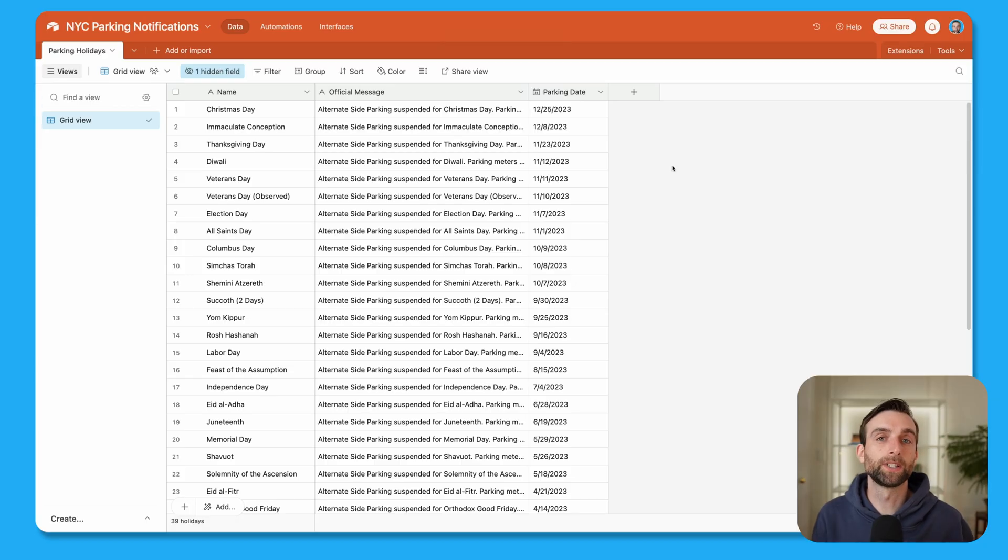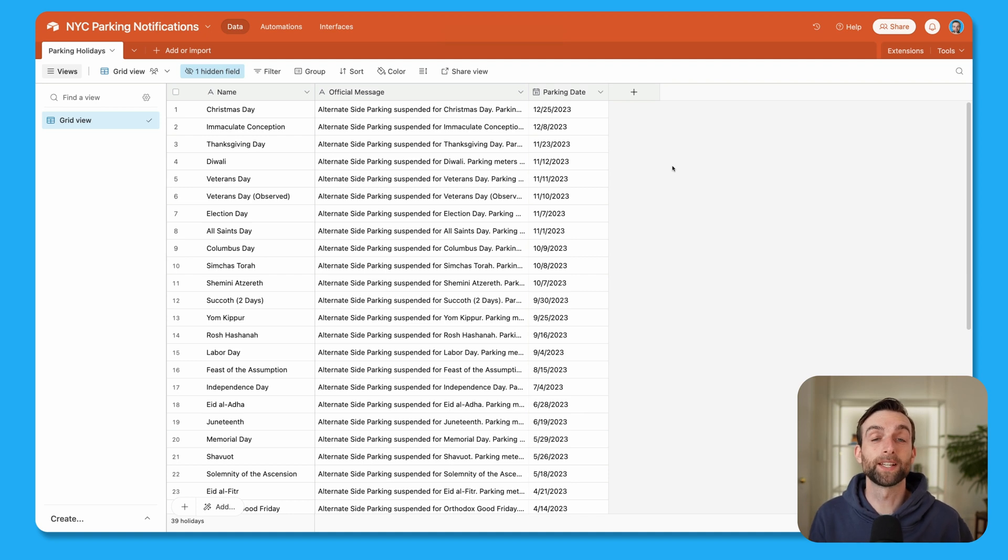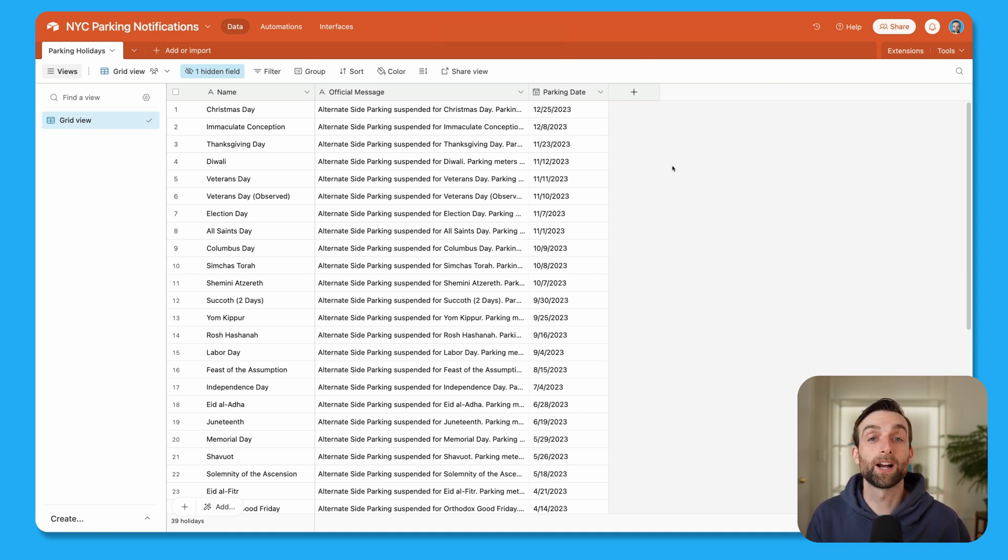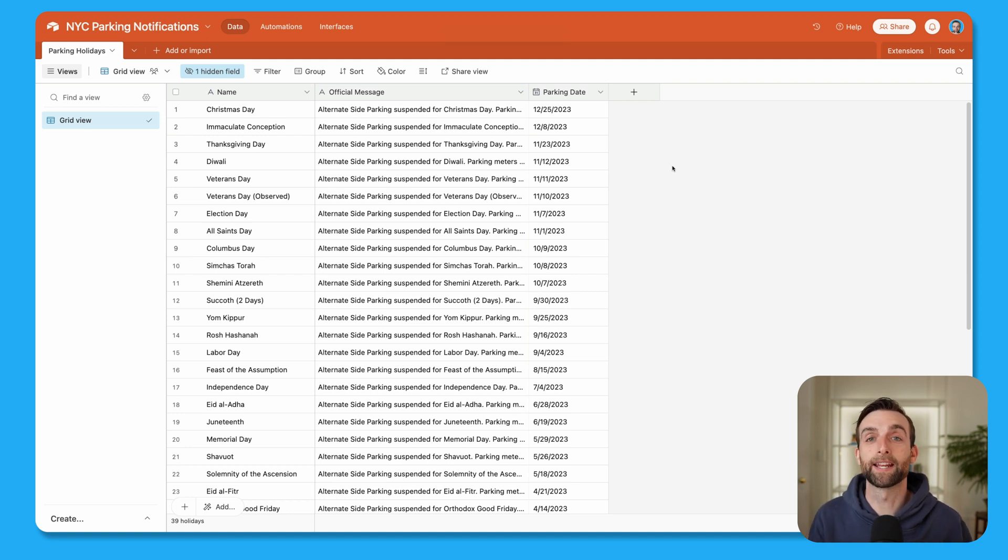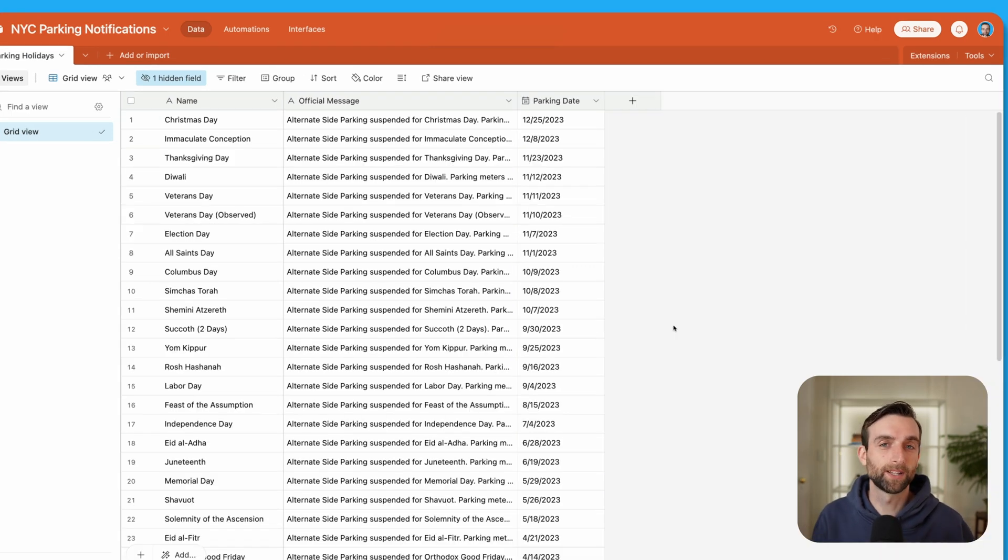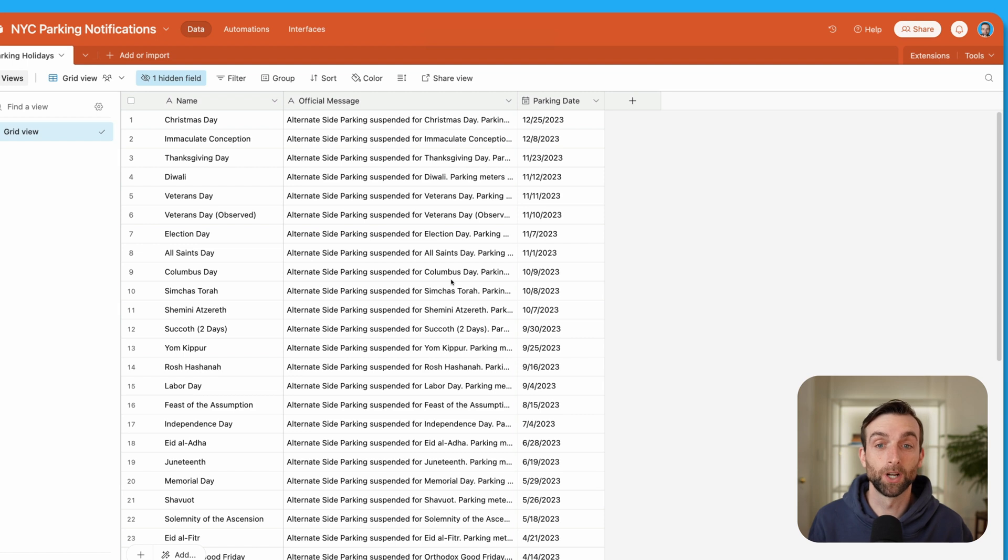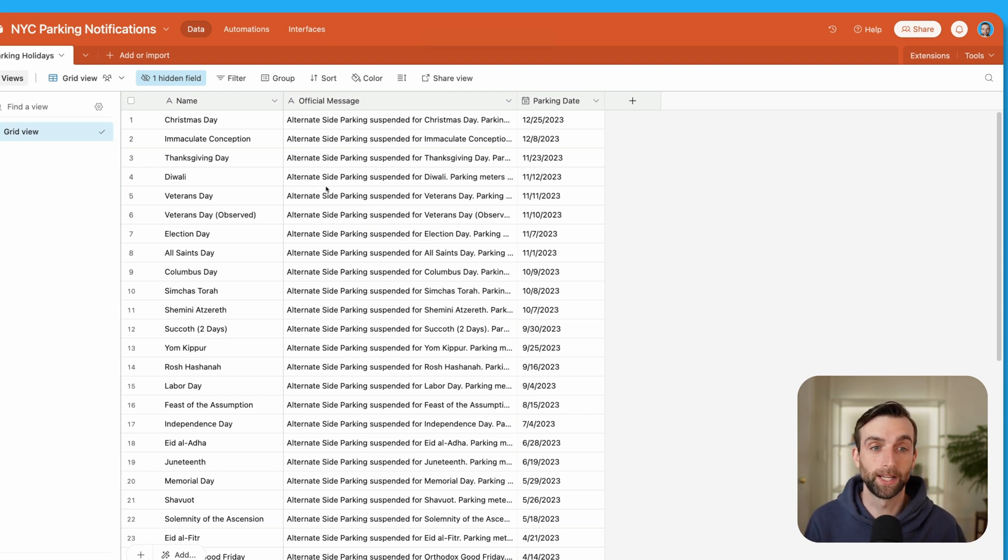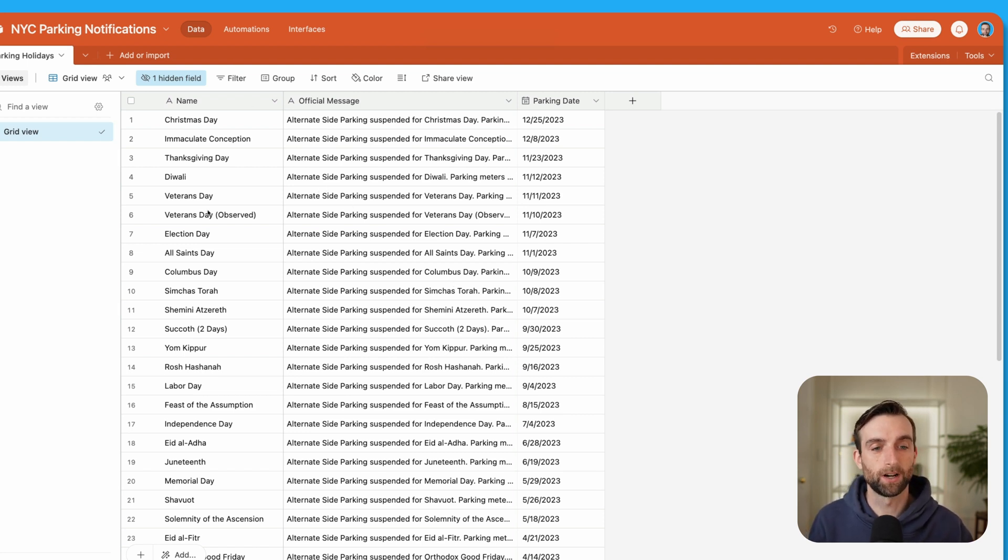A quick note that you can download the template for this Airtable base in the video description below. And that link will also take you to my online community where you can discuss the template and ask questions and hear back from me. So check that out in the video description. So hopping into the base here, I have downloaded all of the dates for New York City alternate side parking holidays. And so you can see here, this is the holiday in the primary field here,